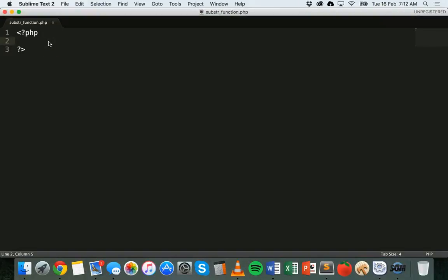In this tutorial we're going to look at another string function in PHP called the substring function. The substring or substr function is used to take a part of a string and return that portion of the string that we specify. We can have a string in a variable and extract part of that string by specifying the start position and how many characters we want to extract.